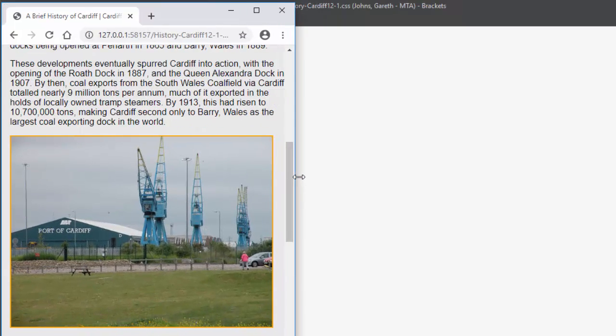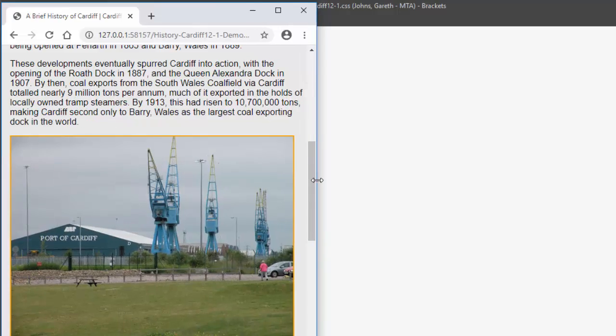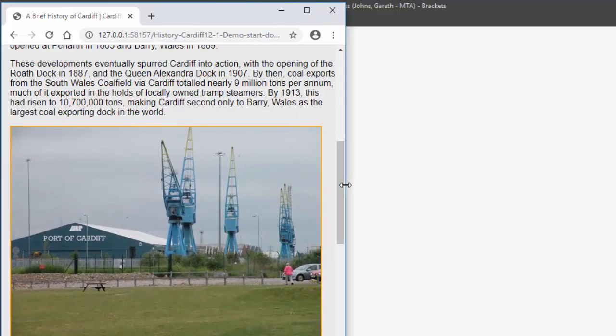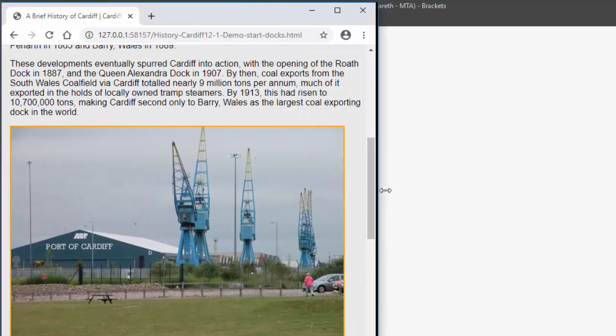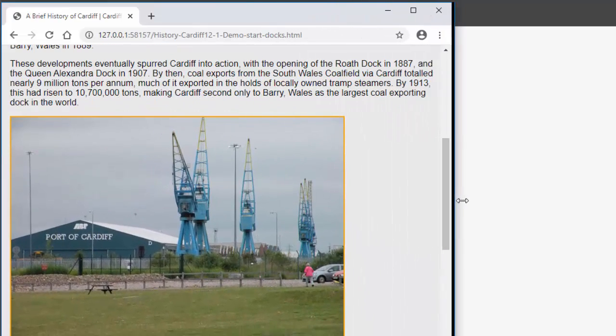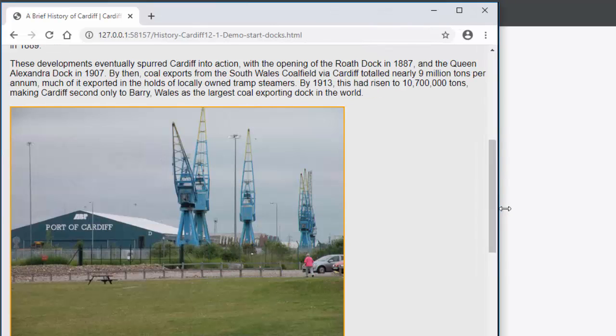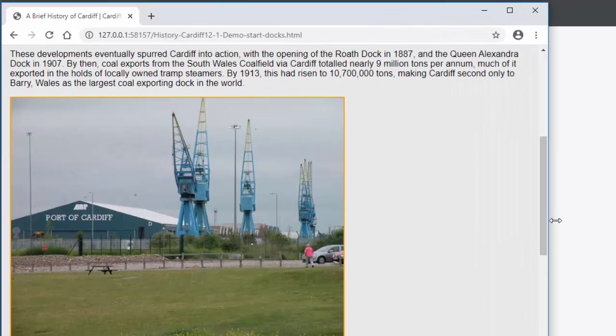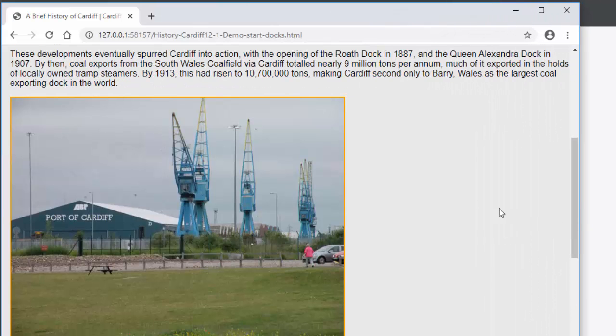The image responds to the screen size until it reaches 600 pixels, after which it does not increase in size.